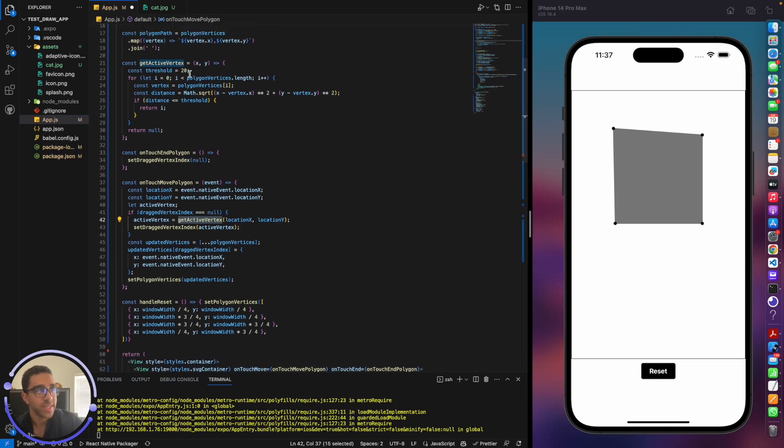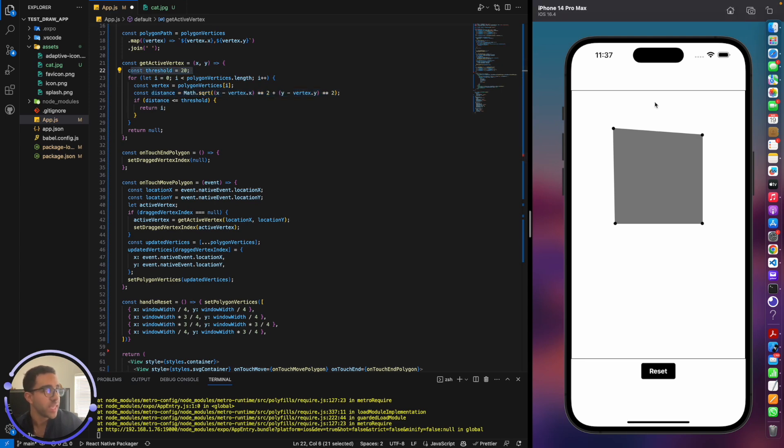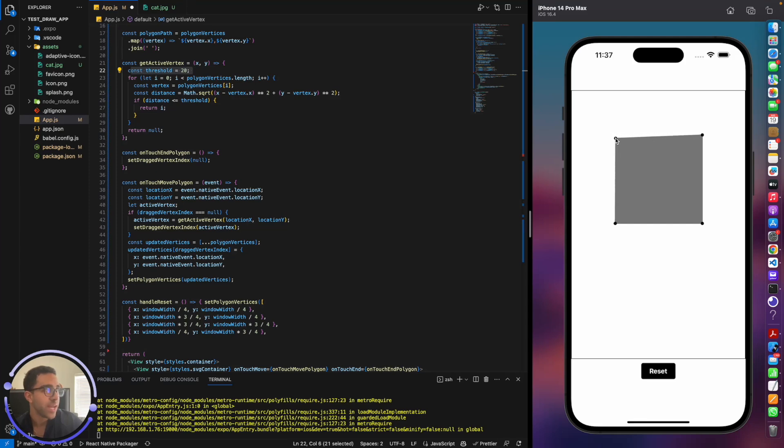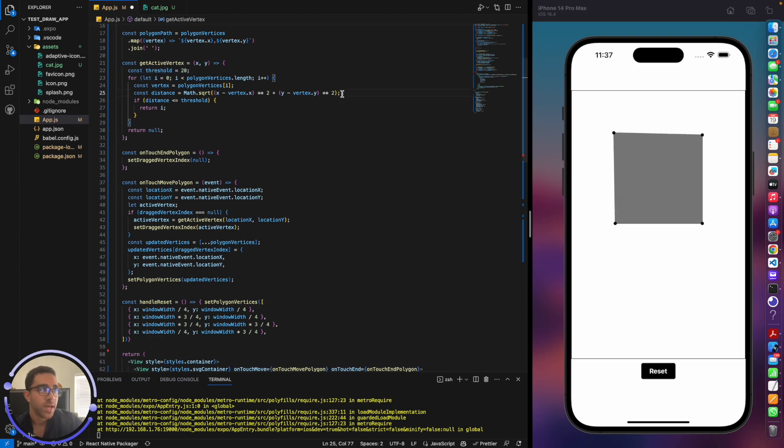So what's going on in this get active vertex function? The user clicks on a certain spot, so we pass an X and a Y. And we're going to use the distance formula to see which point is the closest to that point, and if it's also within the threshold. So if I click up here, I can't drag anything because I'm far away. And the distance formula, although it does find that this is the closest point, I'm not within the 20-point threshold.